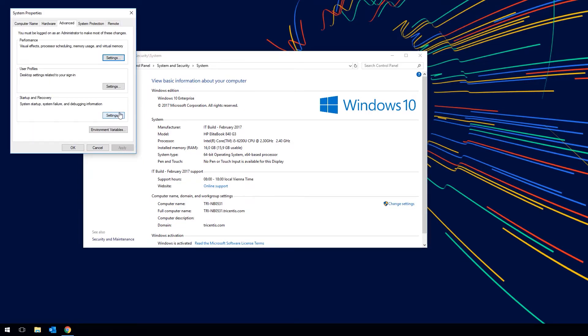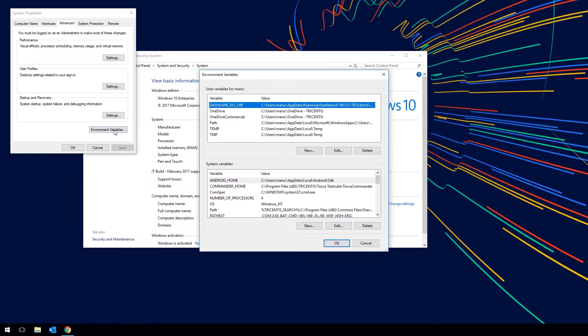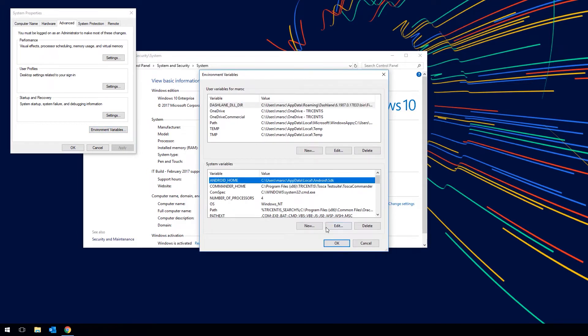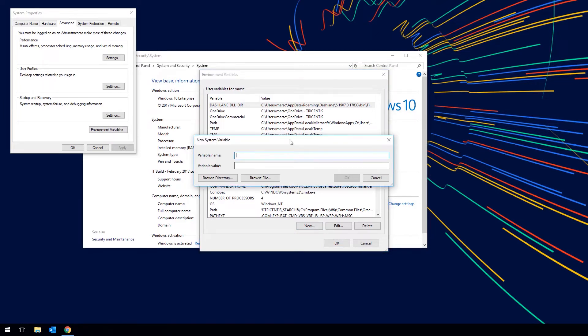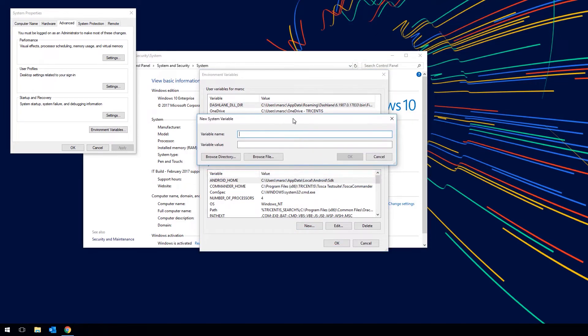Here go to Environment Variables and if it hasn't been set already add the Android Home variable by clicking on New. The variable itself will point to the Android SDK folder.